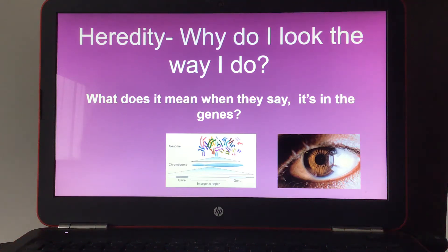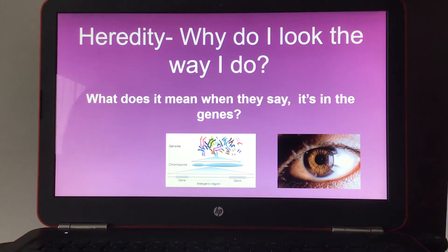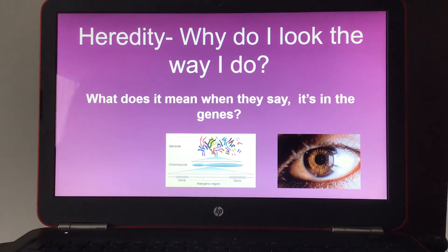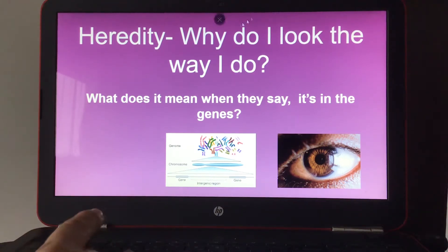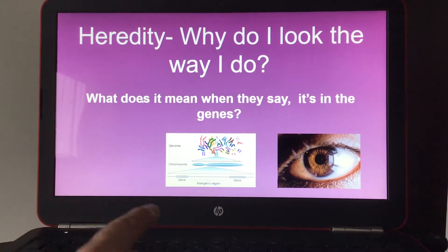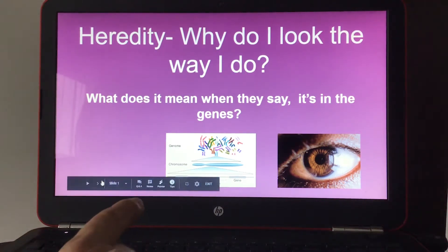Today's lesson is on heredity. Why do I look the way I do? What does it mean when they say it's in the genes? Have you ever heard somebody say something like that, especially if a father and son look alike?